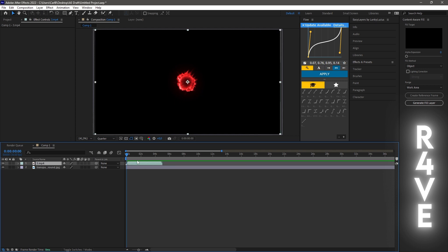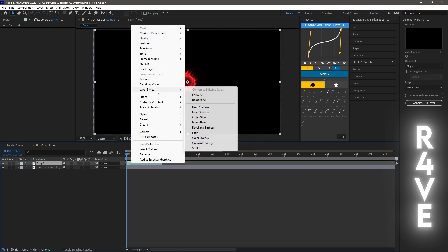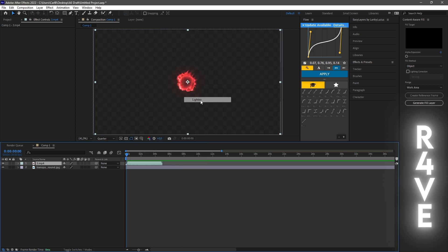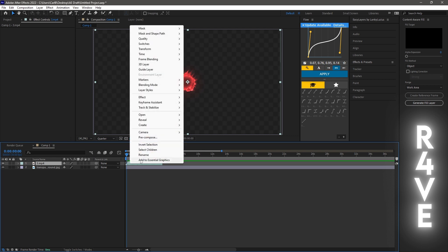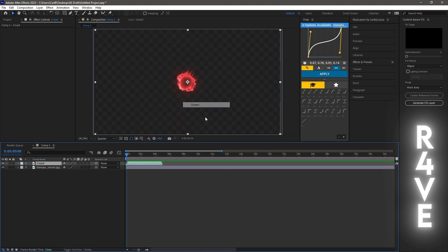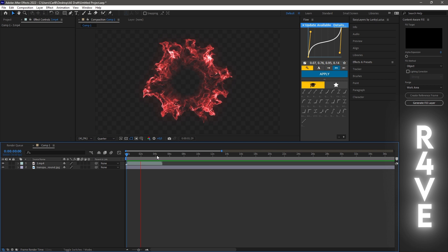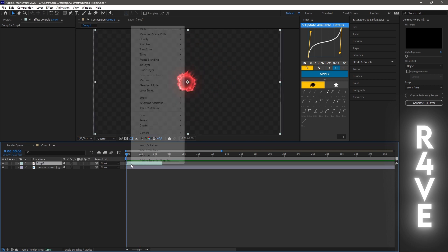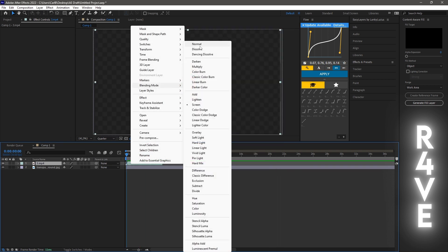So you have your layer here, you right click it, go to blending mode, and you choose lighten. This will remove the background, and you can also choose screen which also removes the background. Then let's put this normal.